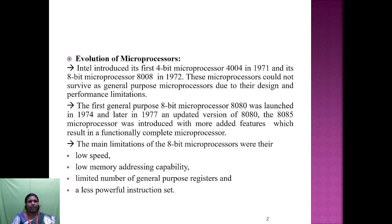First we are going to see about the evolution of microprocessors. Intel introduced its first 4-bit microprocessor, the 4004, in 1971, and its 8-bit microprocessor, the 8008, in 1972. The microprocessor could not survive as a general purpose processor due to design and performance limitations. The first general purpose 8-bit microprocessor, the 8080, was launched in 1974 and later in 1977.